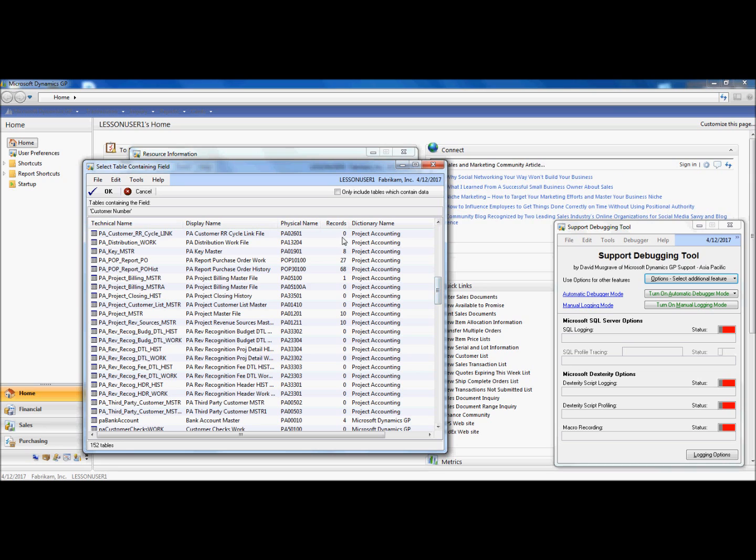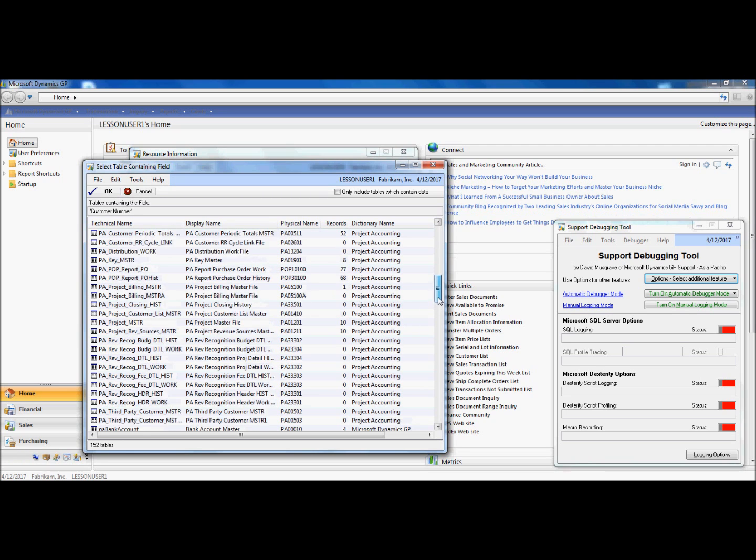It will also provide me a summary count of the records that are currently a part of that field, and it will show me all the tables with their physical name that contain that field.